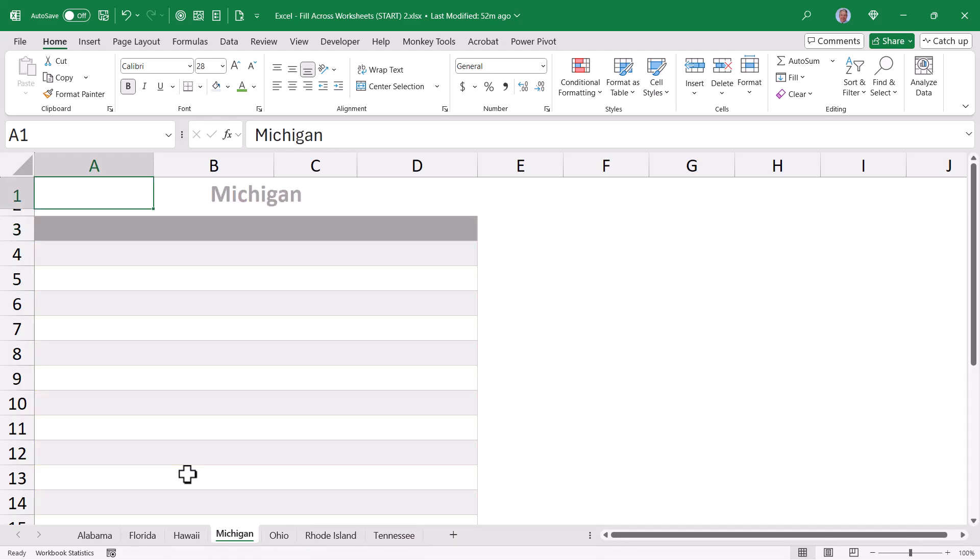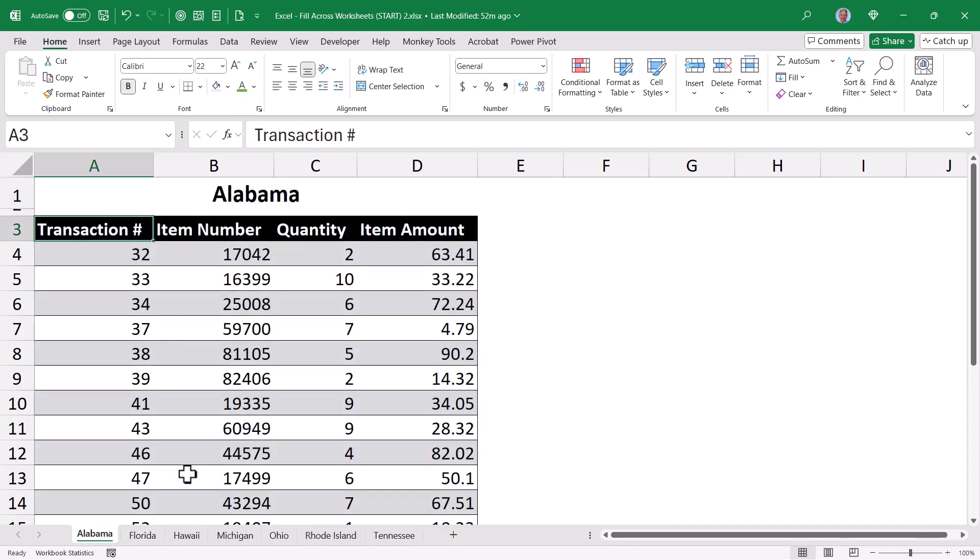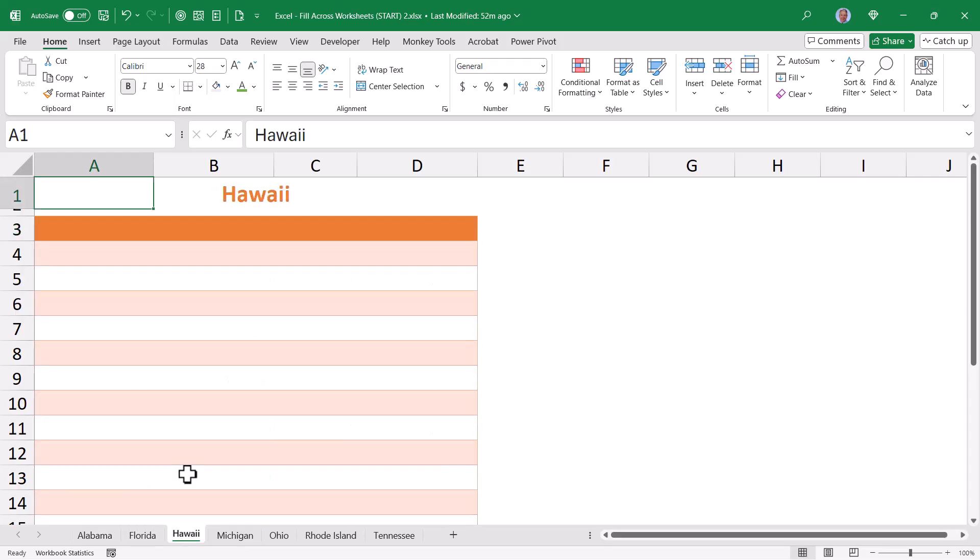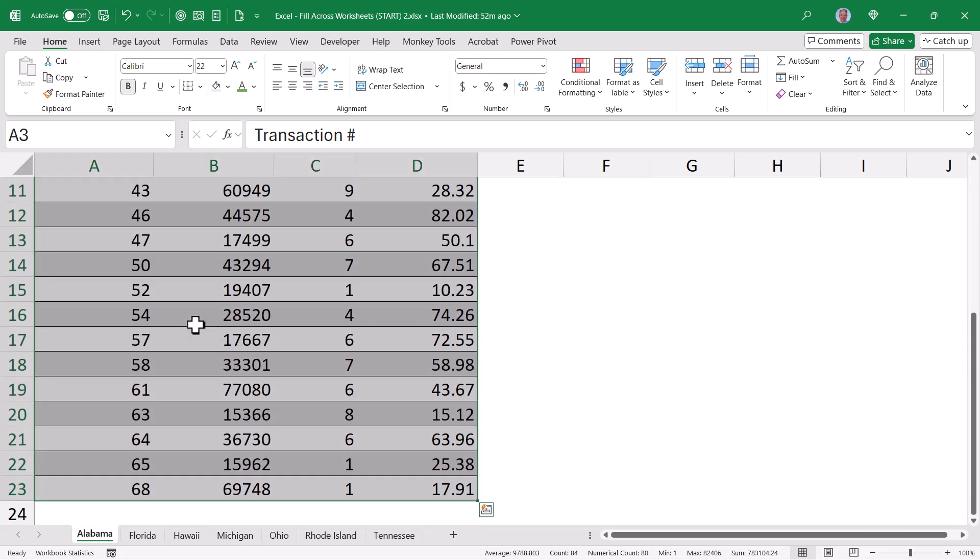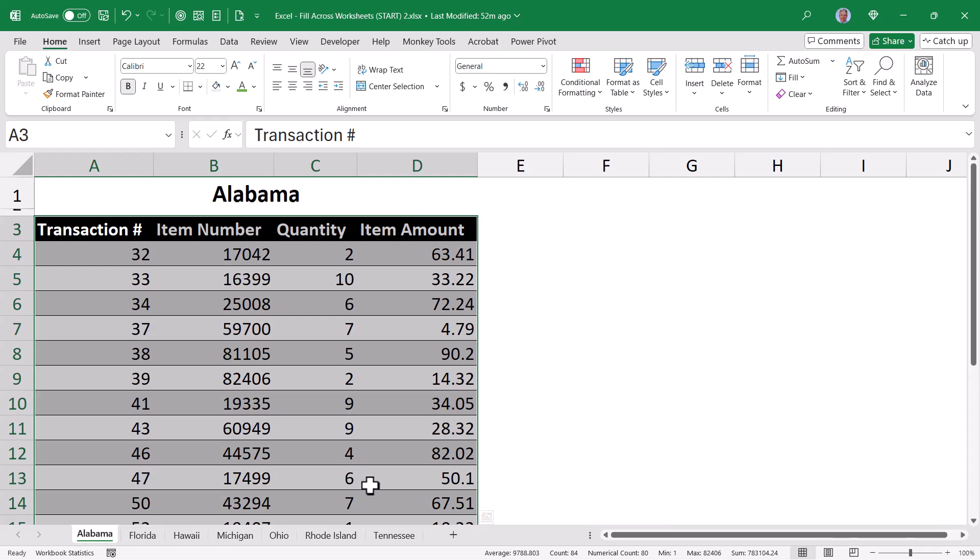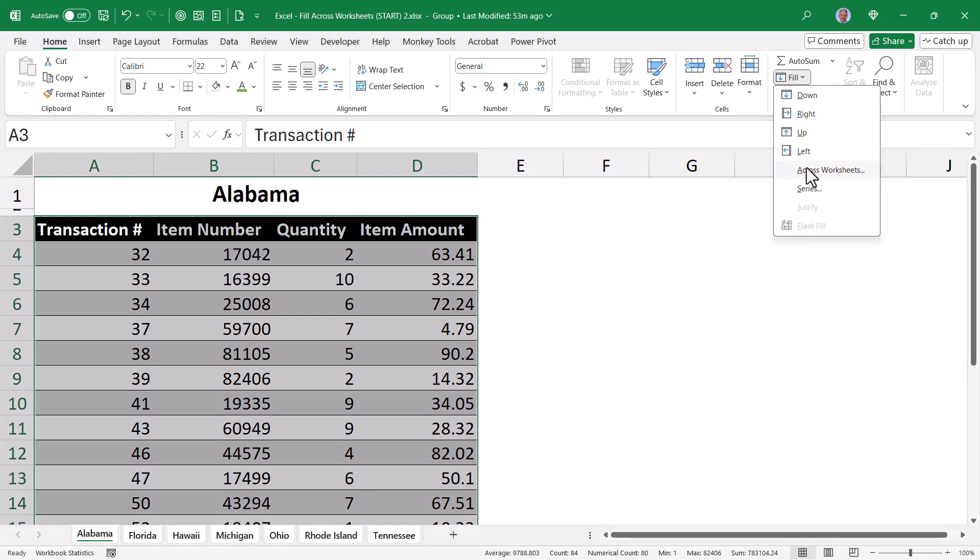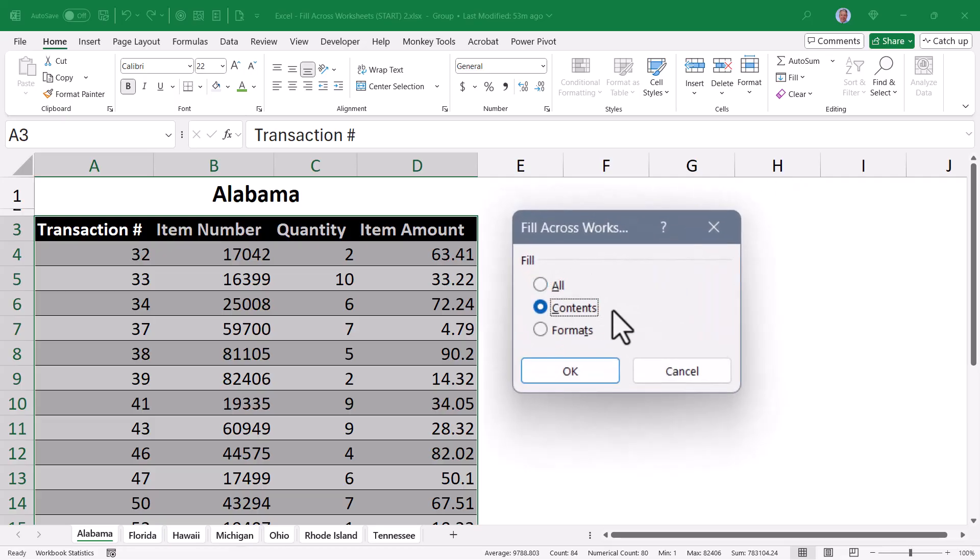Well let's suppose that I would like to take the data from Alabama and repeat it on all the other sheets. Now you could do this with a copy paste obviously, but just for the sake of it, I'm going to go to the sheet with the data, do a control A, select all that information, but then hold down shift and click on the last sheet in the series, go up to fill, across worksheets, and tell it to fill the contents. Hit OK.